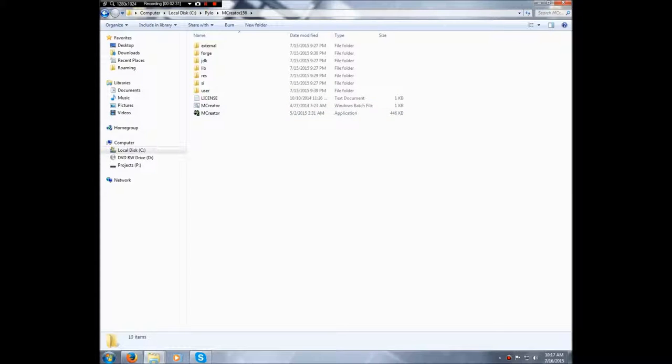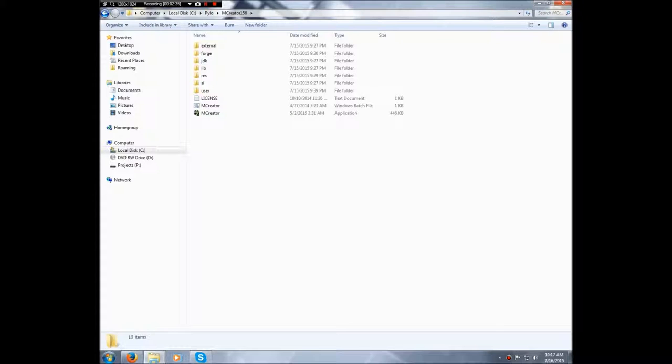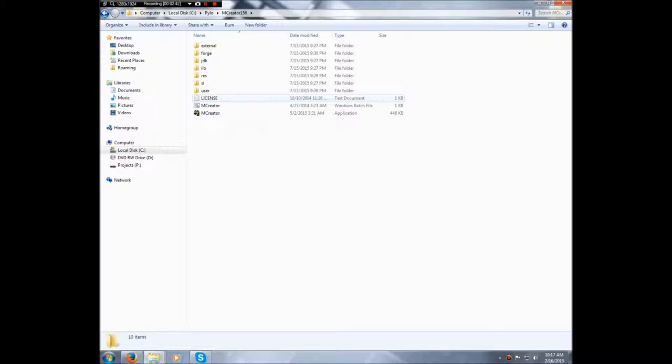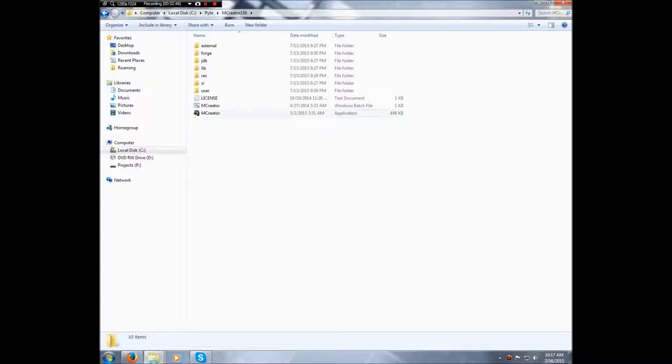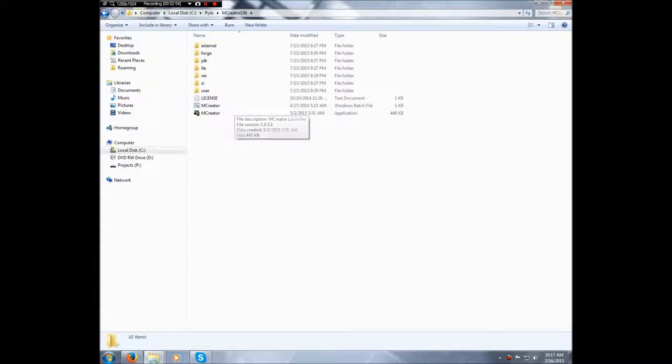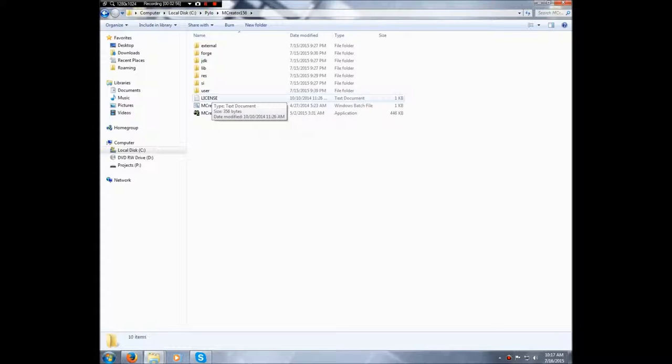Once it's finished installing Forge and downloading and all that other stuff, you should be able to log in. Now you don't need to set up a Java path for this program anymore. It has Java built into it now. So that's one less thing you need to mess around with your computer. So no more paths, you don't need it.